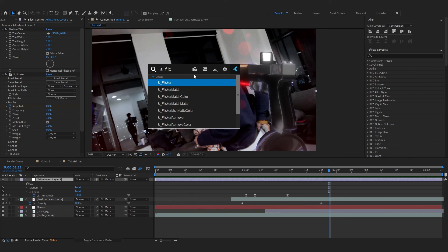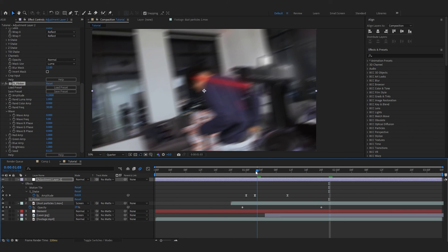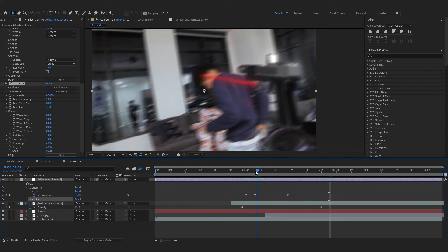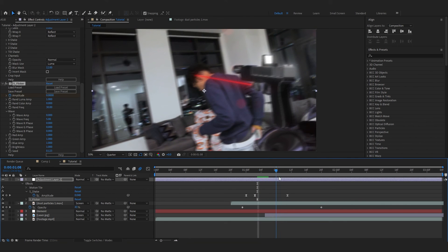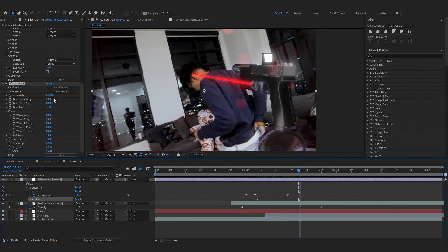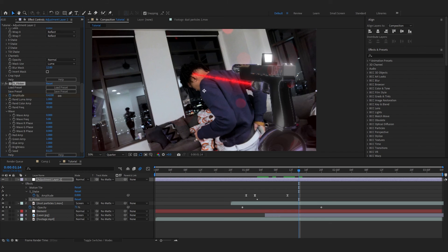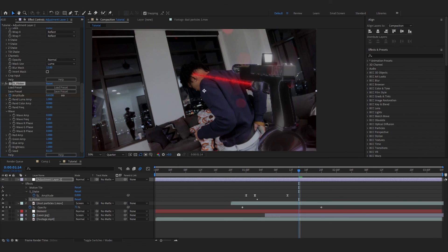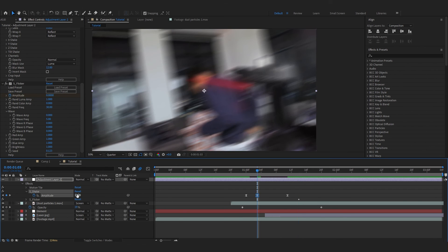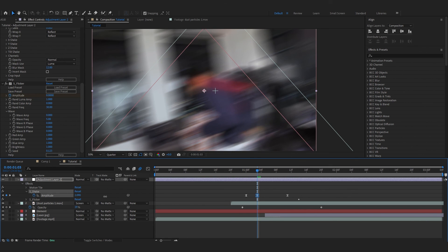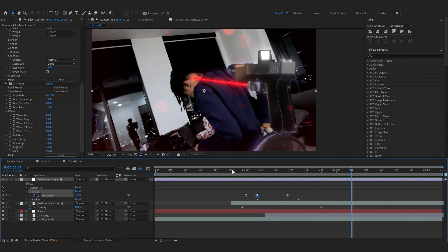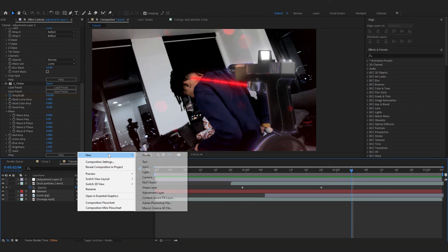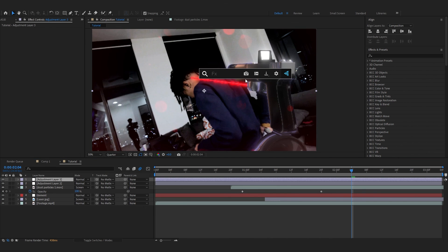Then I also want to add a Sapphire Flicker. Right where my shake hits, hit the stopwatch in the Amplitude, make it to zero and go over a few frames, and you can increase the value of the flicker. I guess I'm gonna increase the amplitude of the shake more. Yeah, that looks really sick.